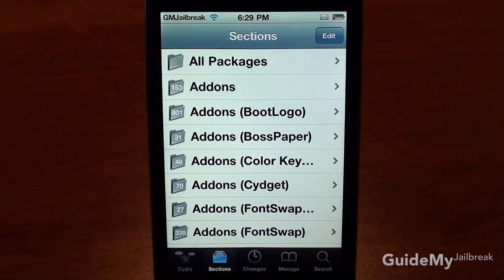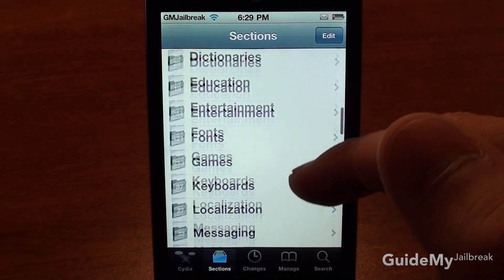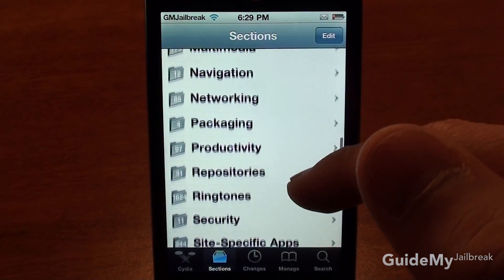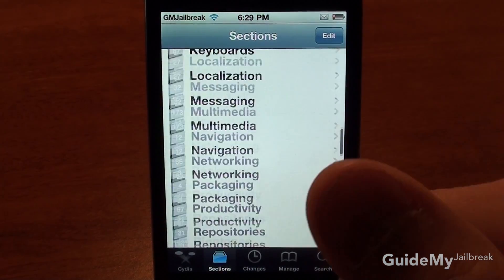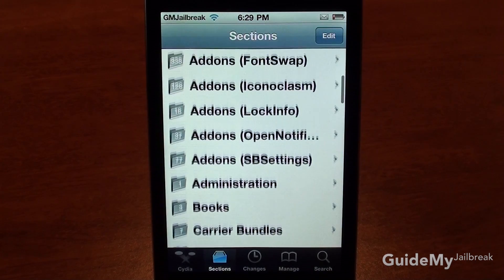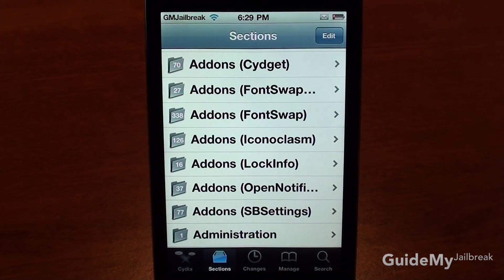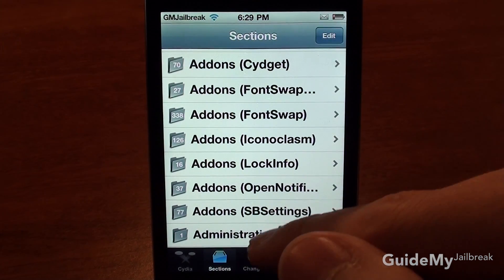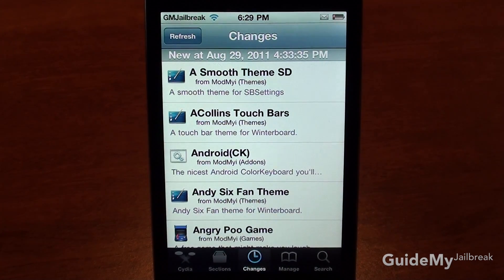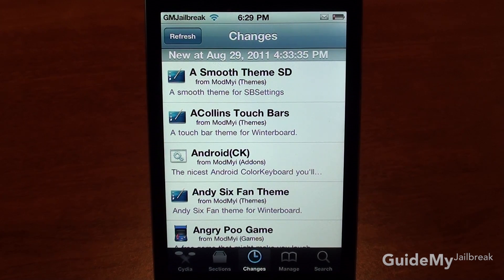If you tap on Sections, this is much like the categories feature on Apple's App Store. You can scroll through — it's not very useful to me, but you might want to use it when discovering applications. If you tap on Changes, it shows every app that has come out since the last time you opened Cydia.